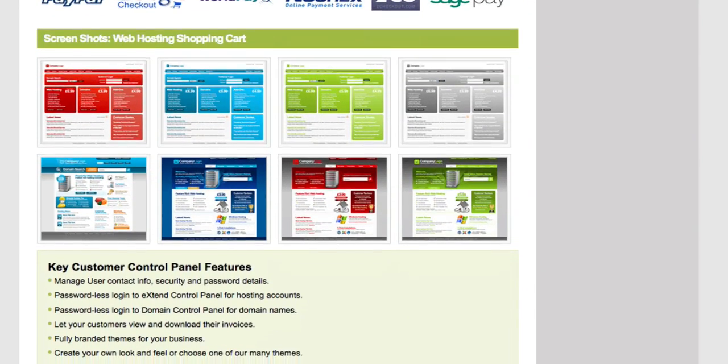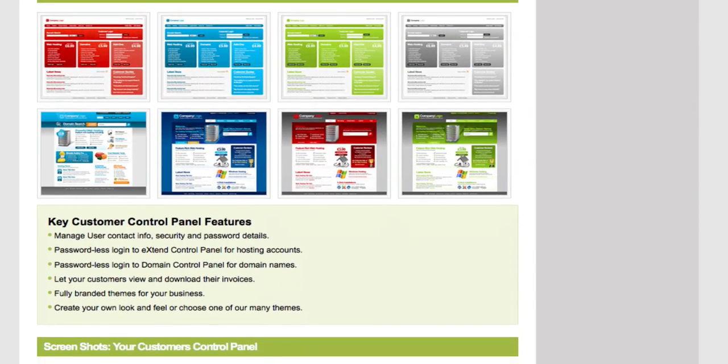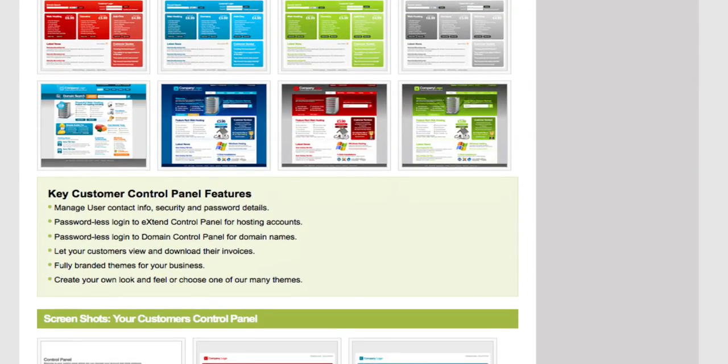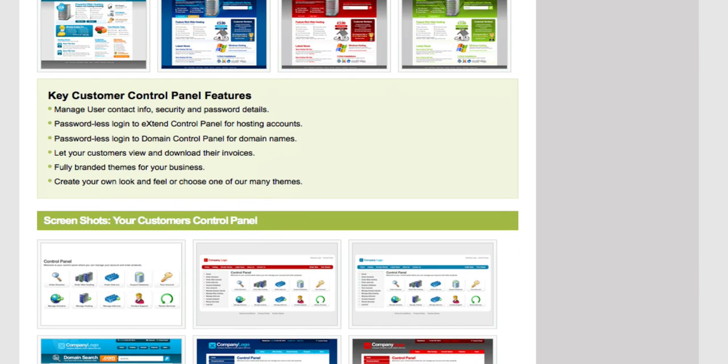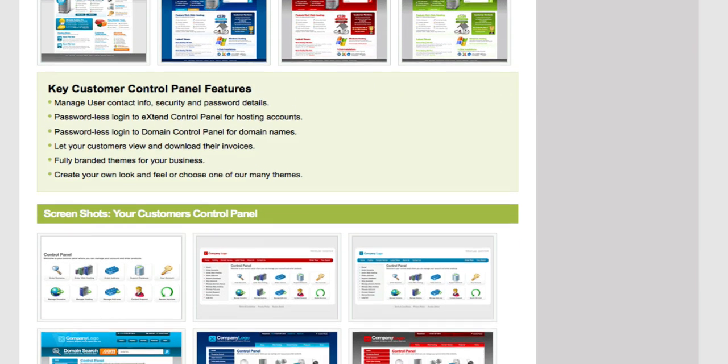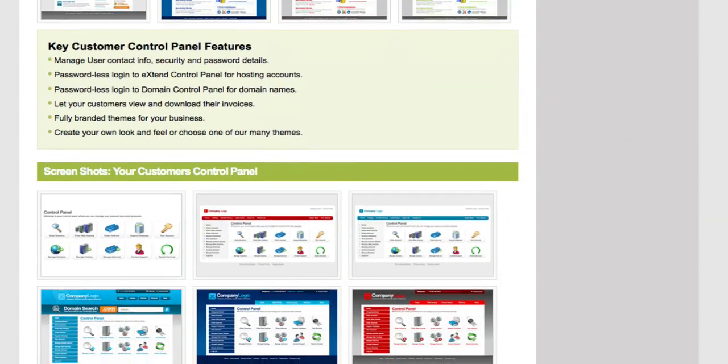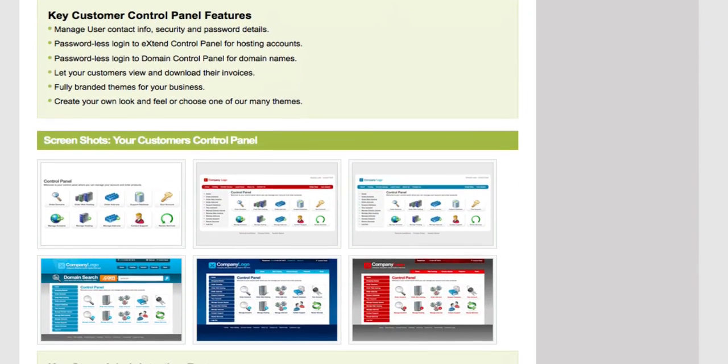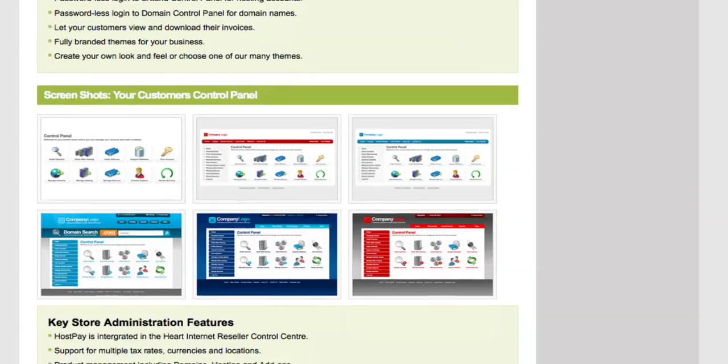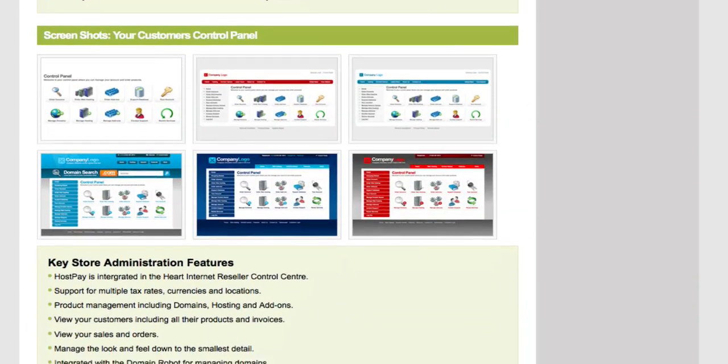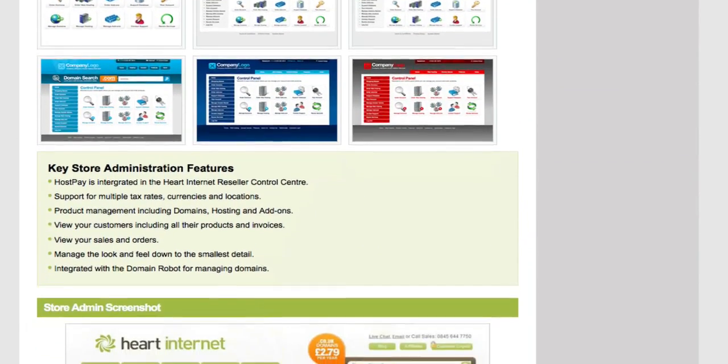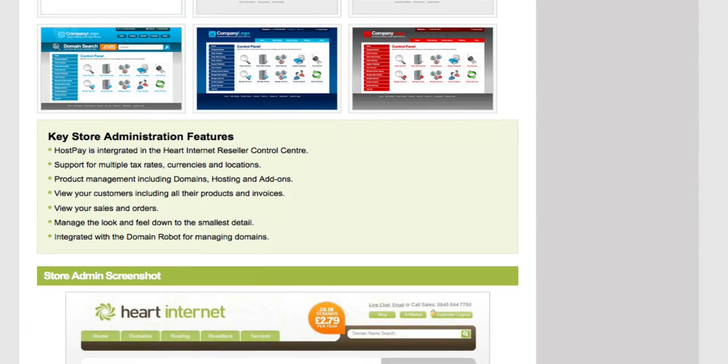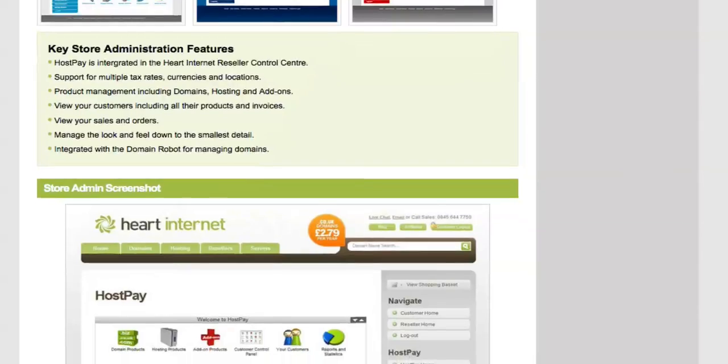You can also resell search engine optimization services and a great website development tool called Website Builder, plus so much more. HostPay is 100% white label, and it allows you to match the look and feel completely to your own brand. We even give you a large set of web templates to get you started.